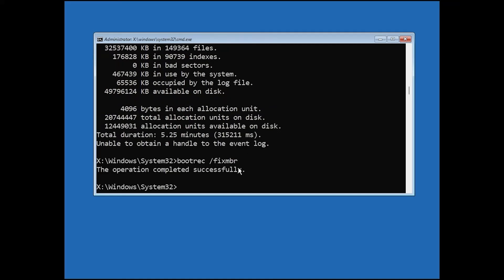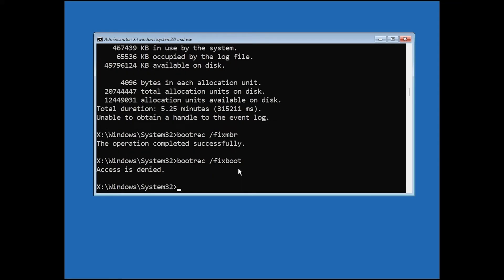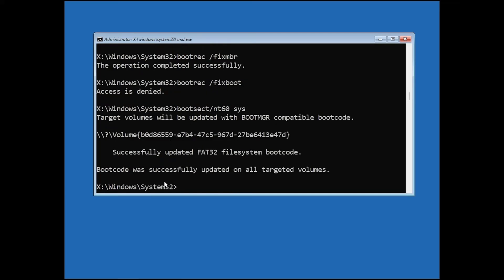When that is done, type the next command: bootrec /fixboot, then press Enter. If you see an error saying access is denied, do not worry — it can happen. If you see that, type the next command: bootrec /nt60sys, then press Enter. After that, type the bootrec /fixboot command again and press Enter.